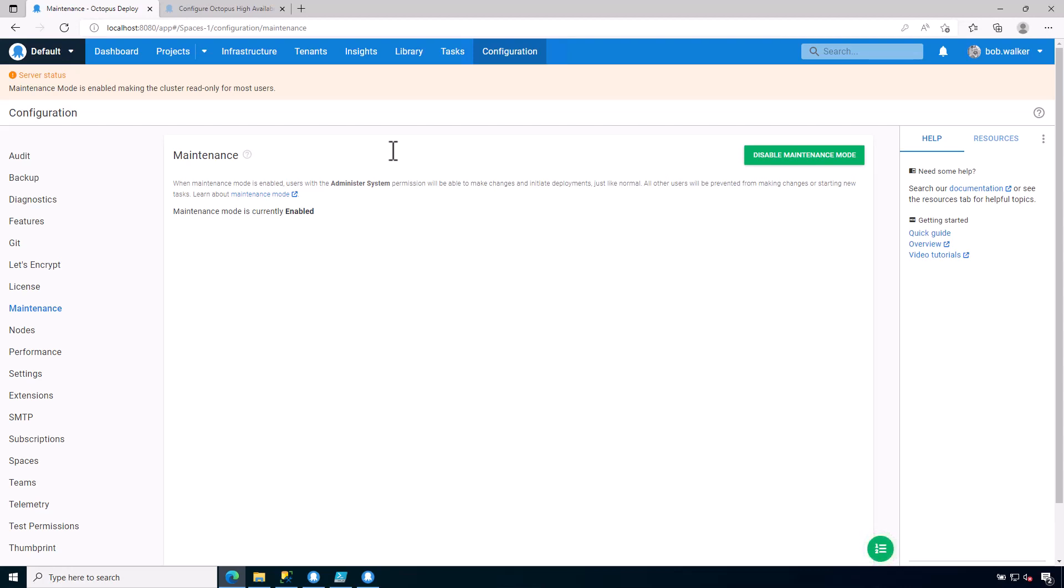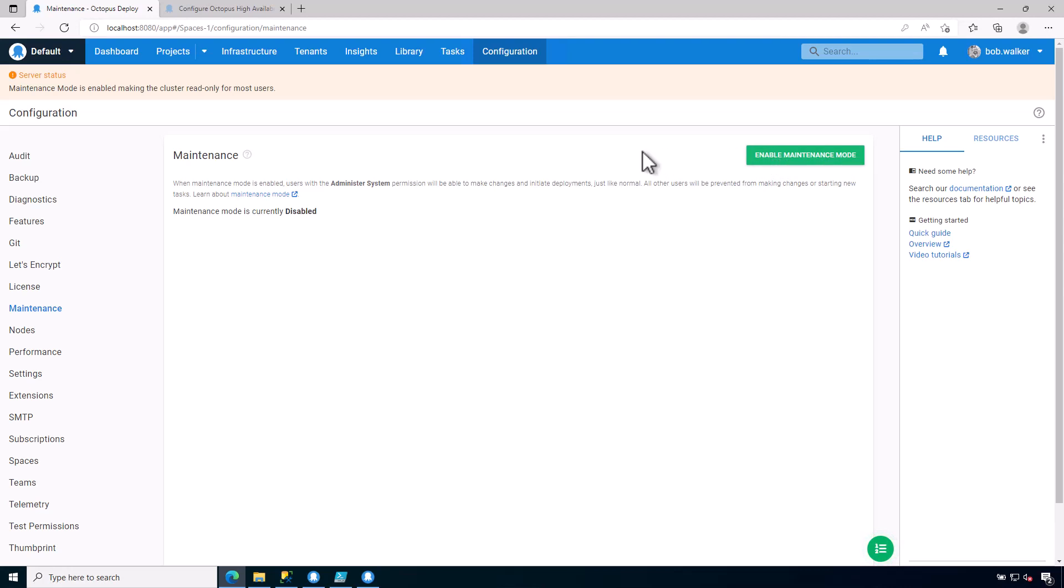This is when you would come in here and enable maintenance mode because you don't want to have people coming in and making any sort of changes. But at the same time, you need to have the ability to manage your Octopus Deploy instance and test things out. So I'm going to go ahead and disable maintenance mode.